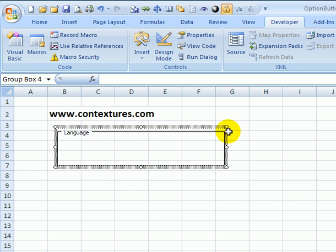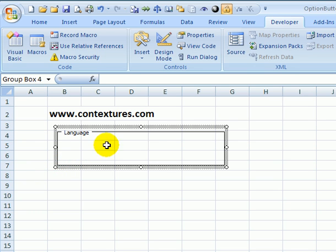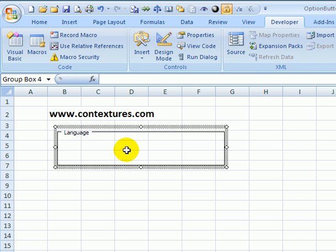So this is the group box and I'm going to put the option buttons in there. Anything that's inside this group box will be connected to one another. So those buttons will be connected and if I click one it will unselect any of the others.